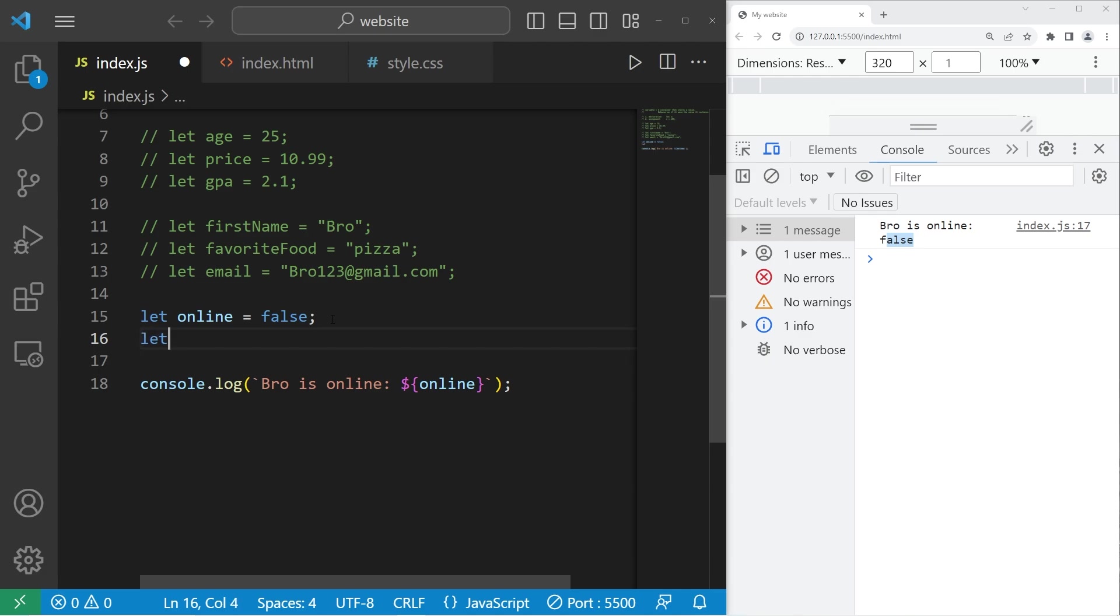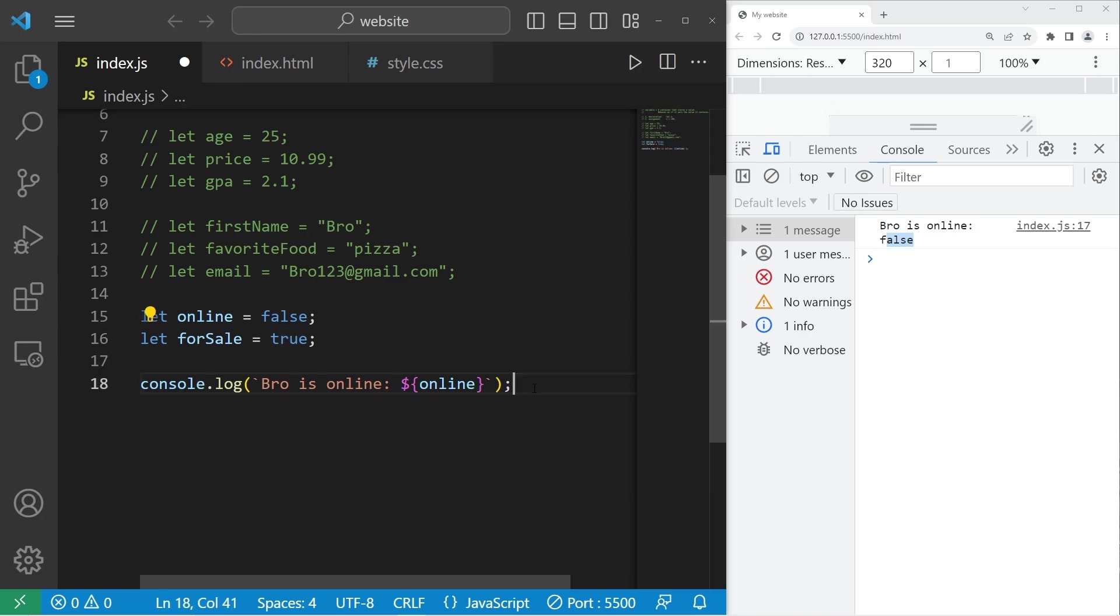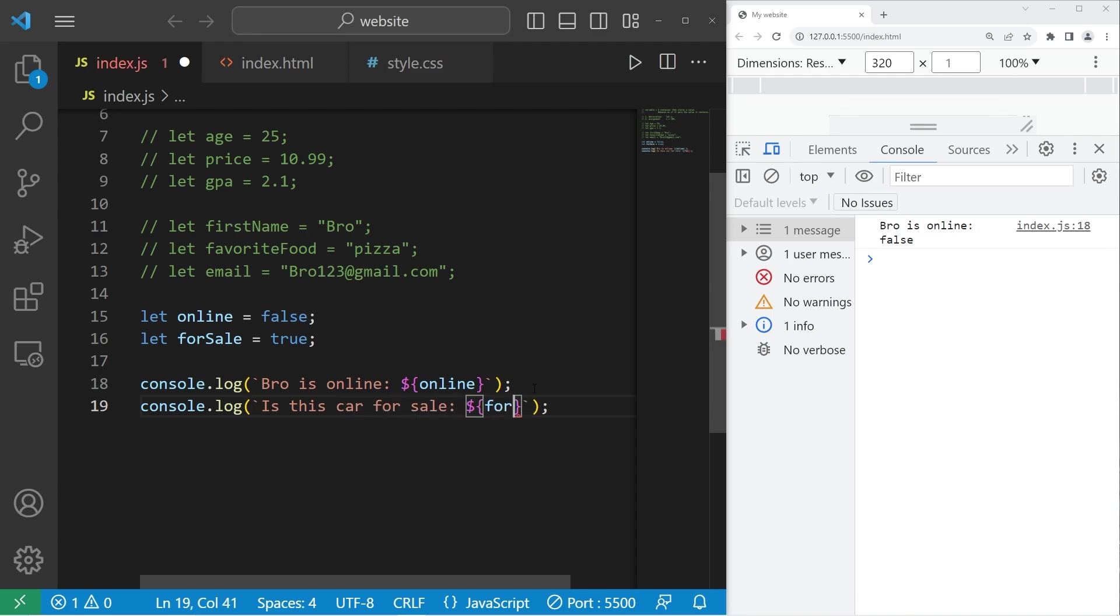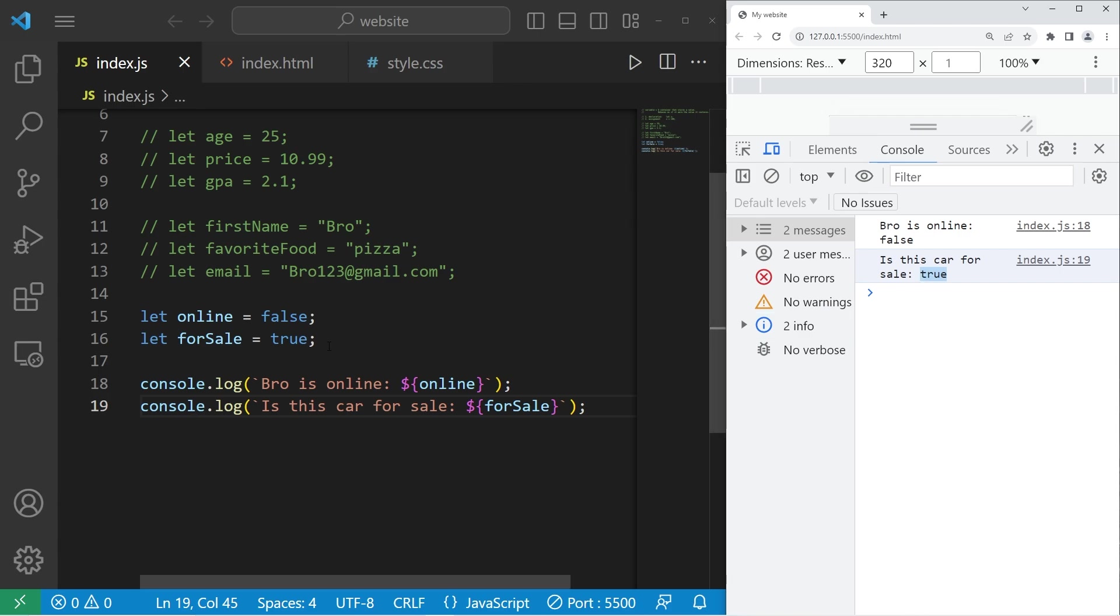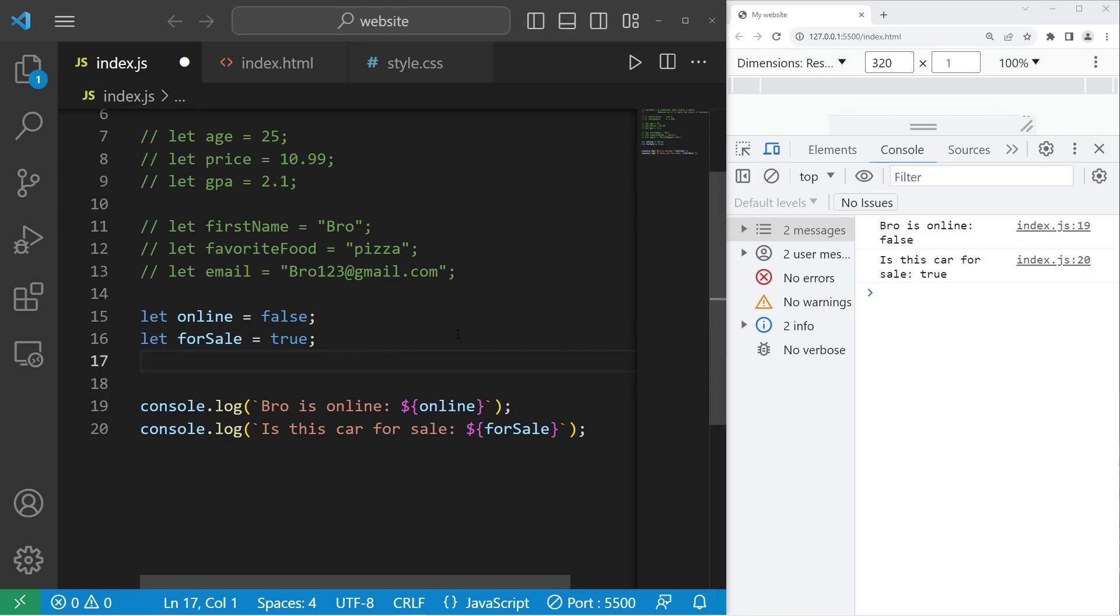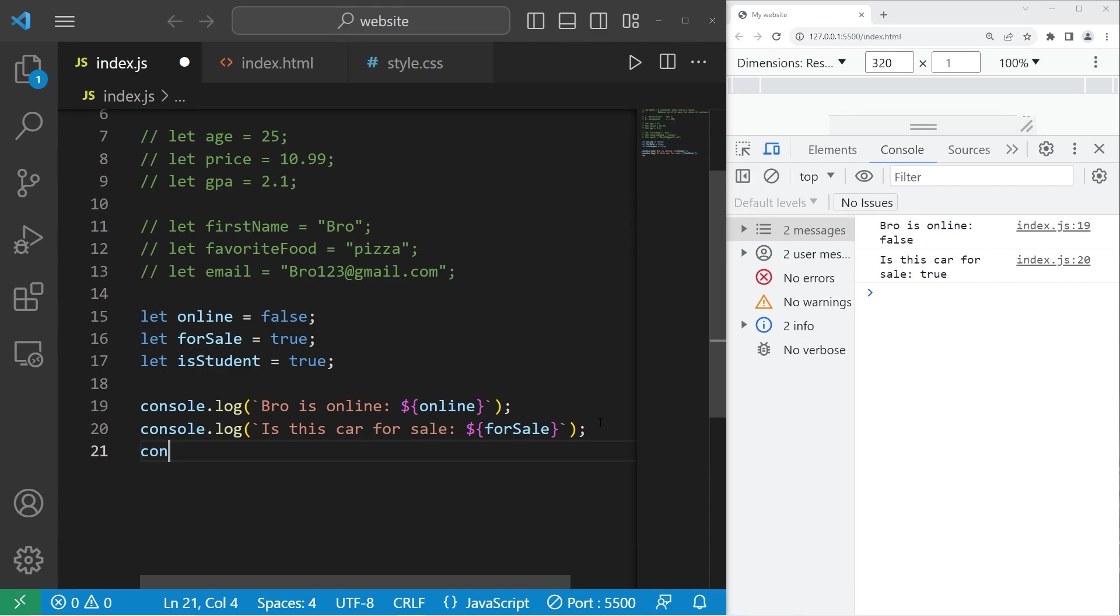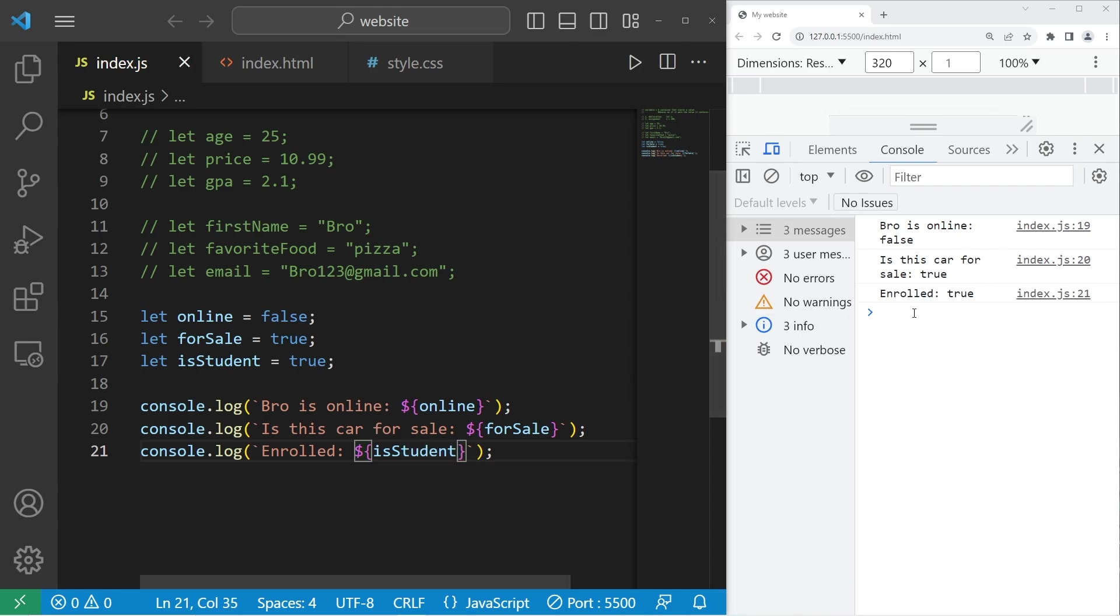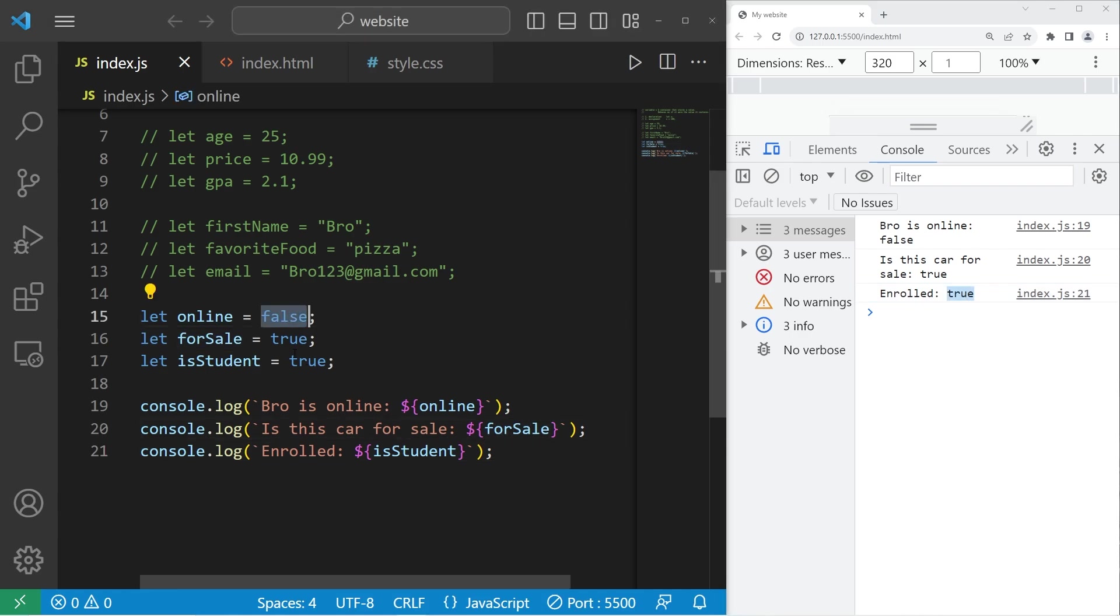Booleans are typically used as a sort of flag. So another example could be for sale. Is something for sale or not? Let's say that we are selling cars. Is this car for sale? I could set this to be true or false. Console dot log, is this car for sale? Then I will add my boolean variable for sale. Is this car for sale? That is true. Another example, let's say that somebody is enrolled in school. We could say let is student. Is somebody a student? Console dot log enrolled, is student. Is the student enrolled in classes? That is true. So those are booleans. They're either true or false.